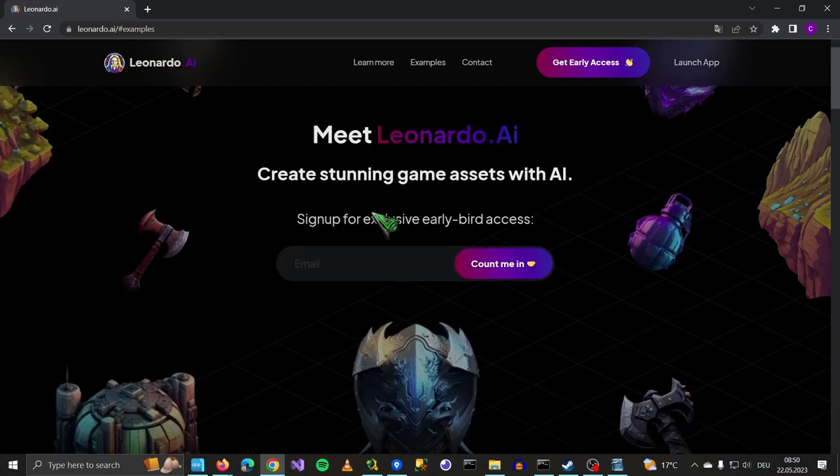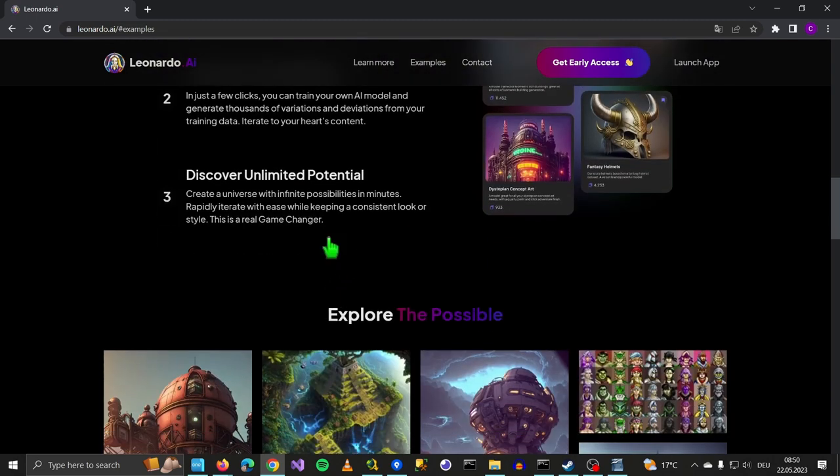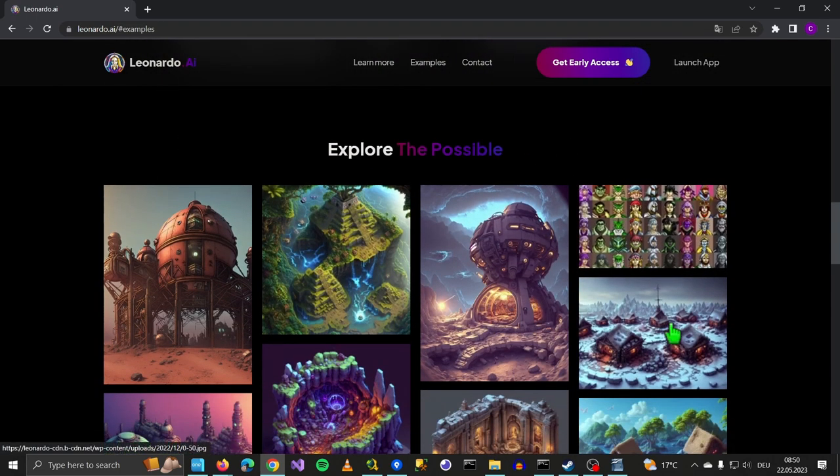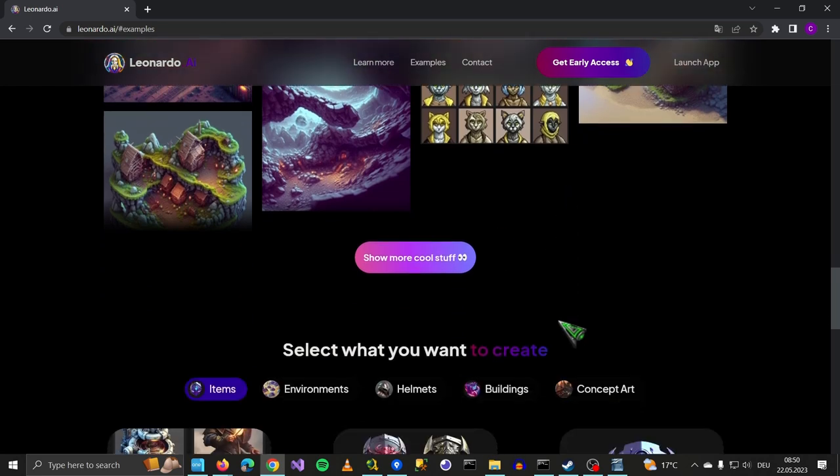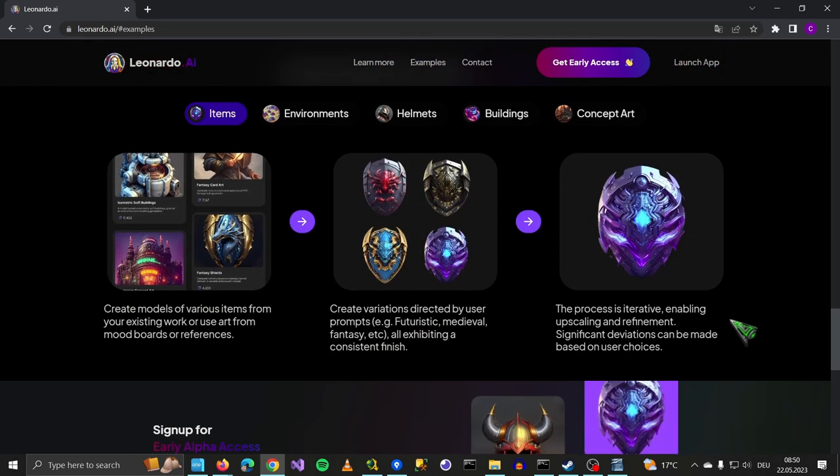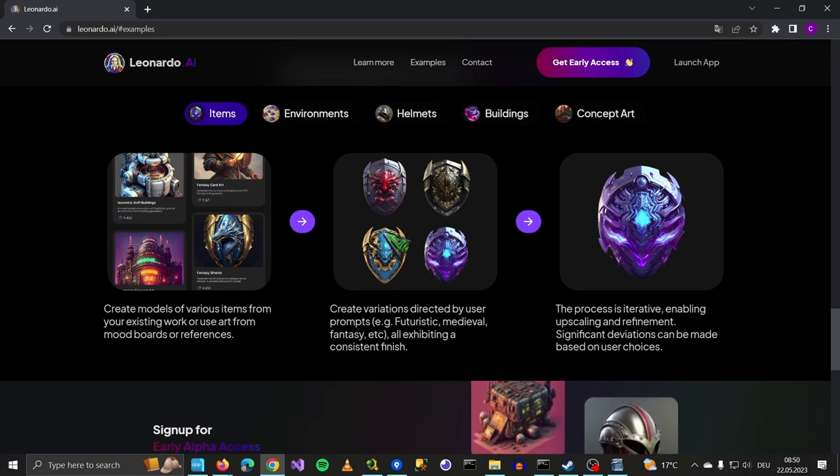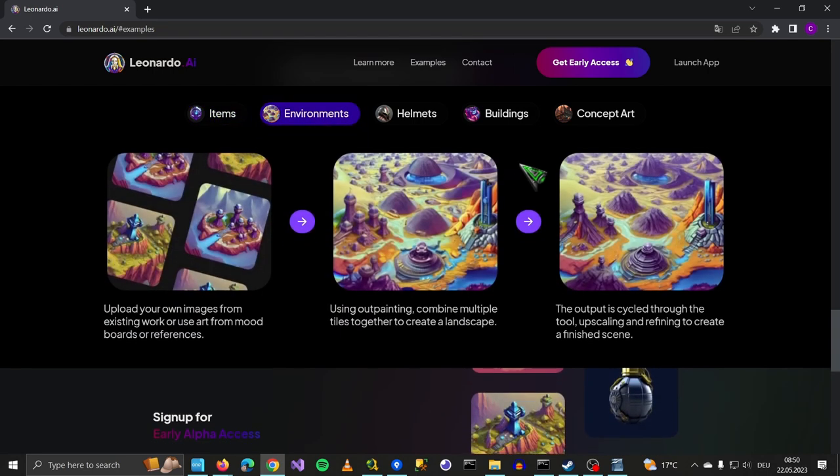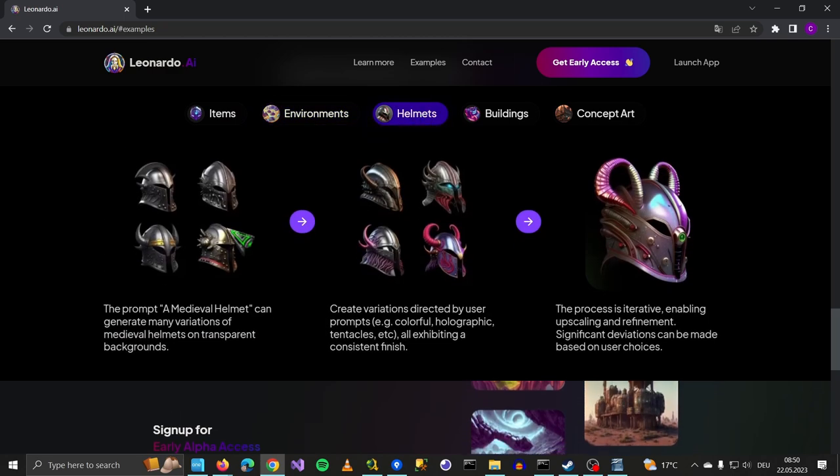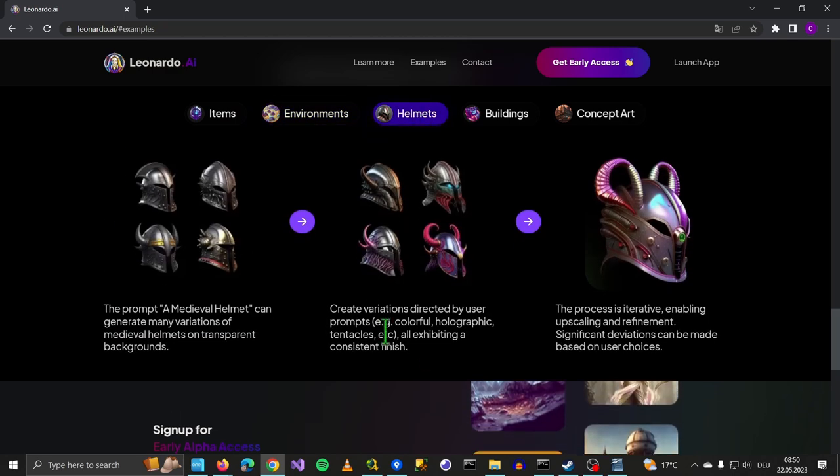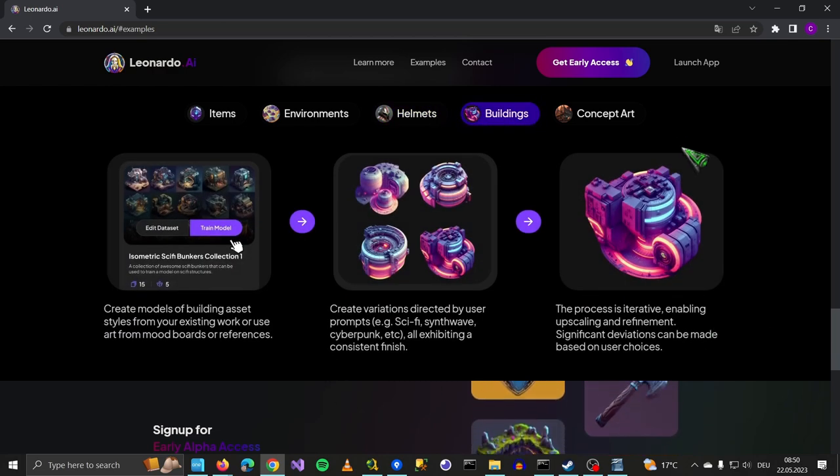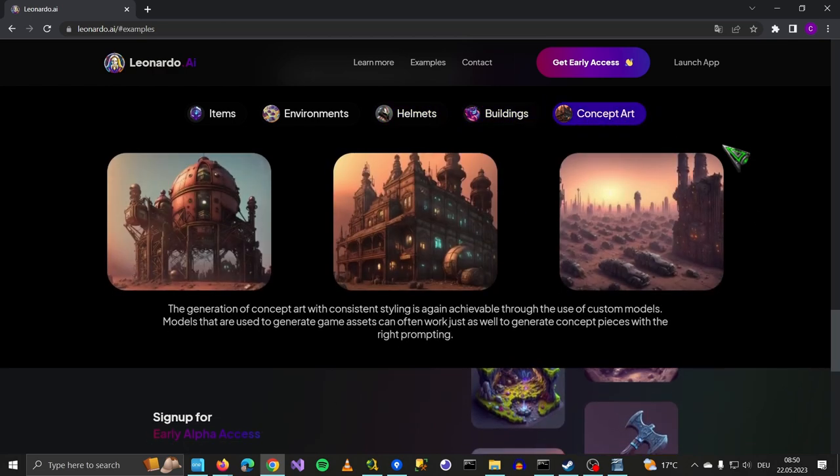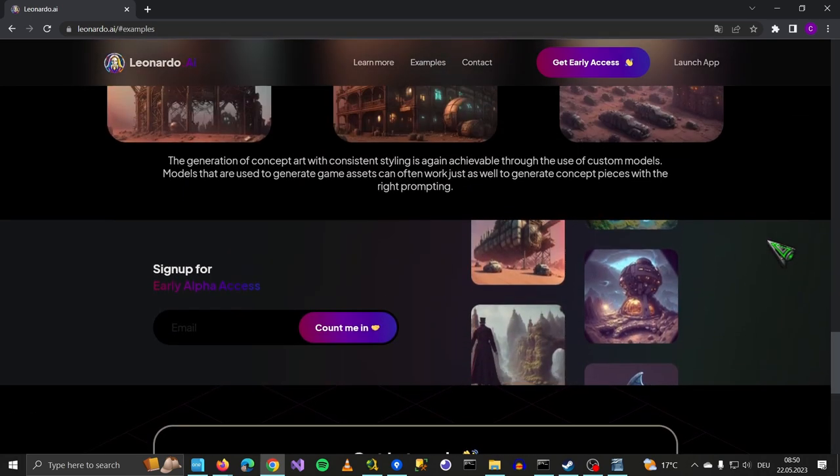As you can see from the text on the web page, it seems to have started to be used for creating game assets. But Leonardo can do so much more. I will show you in a moment what we can do live. These are just examples from the website I'm showing here. You can see helmets with different variations or buildings, concept art. So Leonardo can do a lot of stuff.